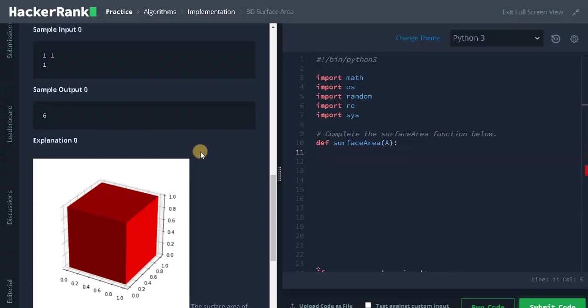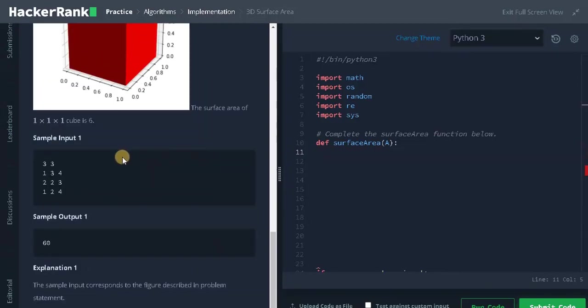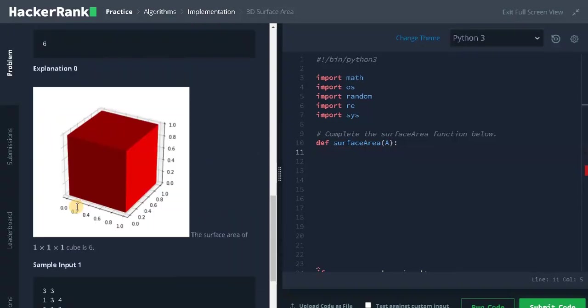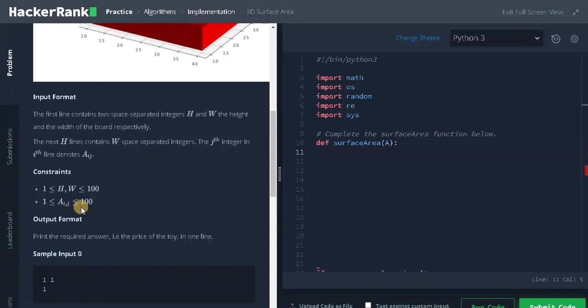Let's see some other example. Here we have a 3x3 cube and these are the cubes that are stacked on top of each other, and the surface area is 60. Okay, let's check the constraints. Here the constraint is up to 100, and in the board we have at least one cube placed on it. And the maximum can go up to 100.